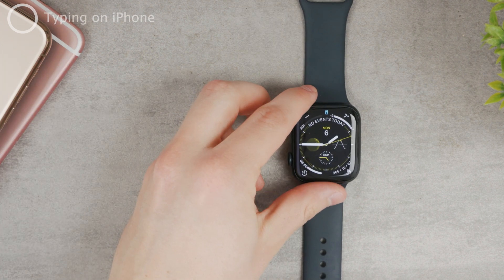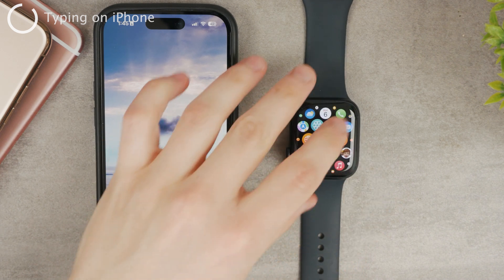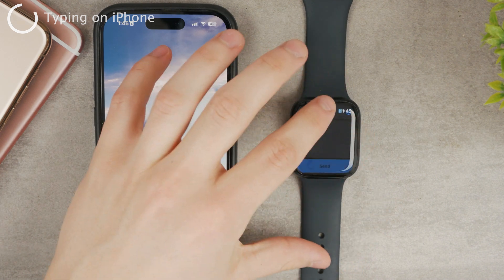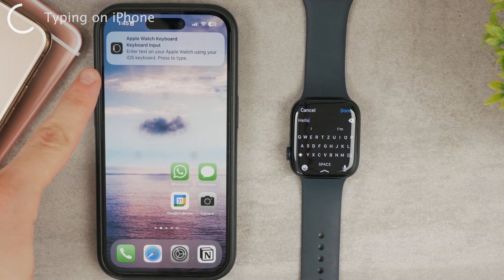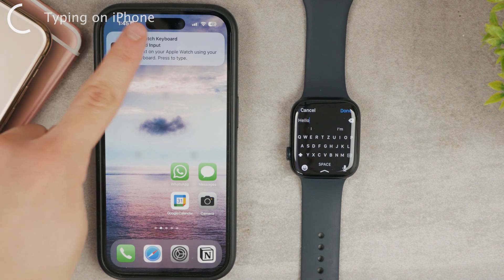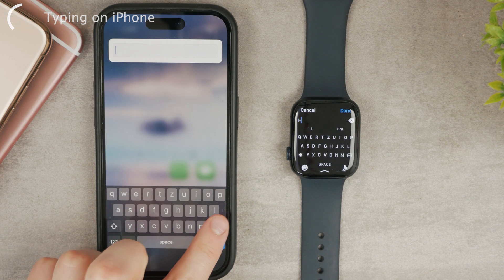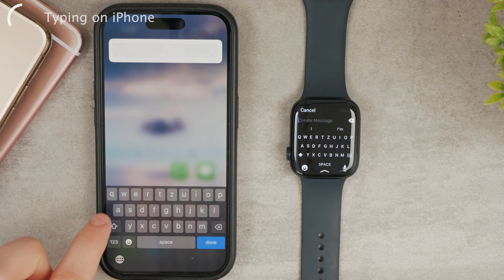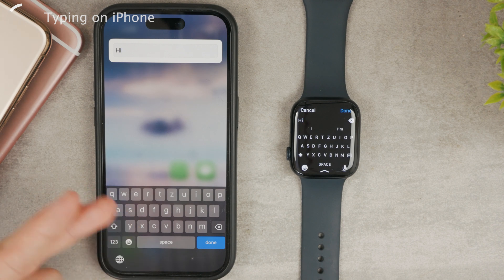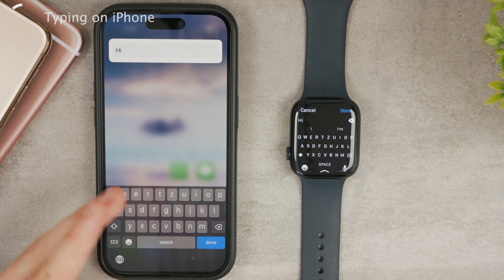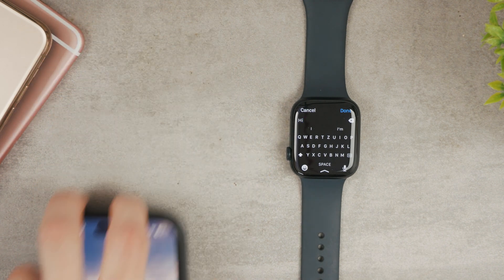The very last option is again by using an iPhone. You can go to the Apple Watch and try to type in some text, and once you do, you also get a notification on your iPhone. You can click on it and type in whatever you want from the iPhone, which kind of defeats the purpose since you can literally just use your iPhone to send the text message — but it also works this way too.